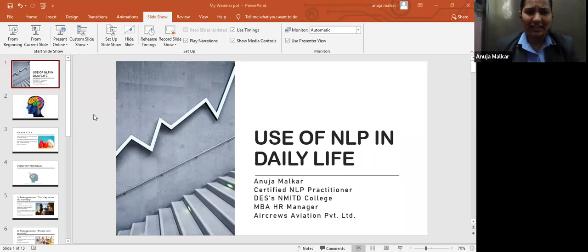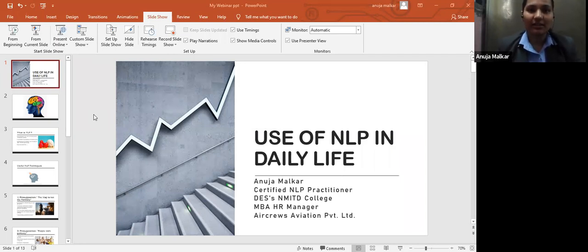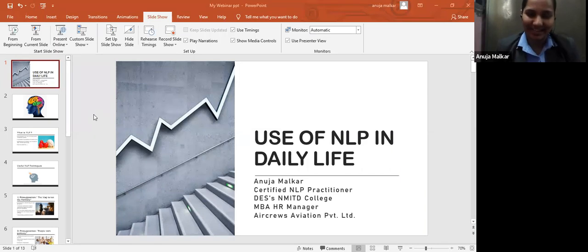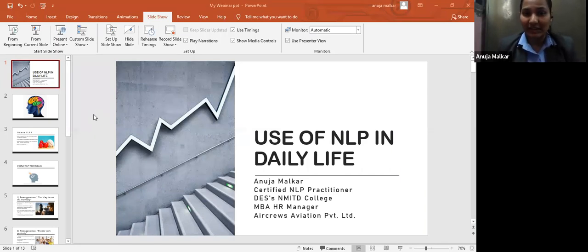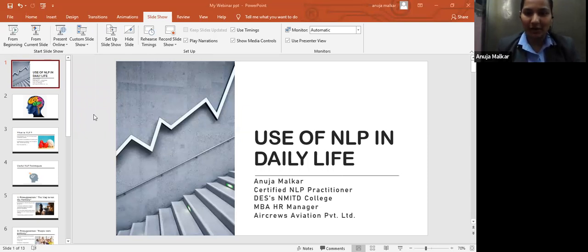Please be very active in the chat box because that will keep me motivated and help me to go ahead. You all can type in the chat. What is your understanding of NLP? And then I will give you what it means according to me.